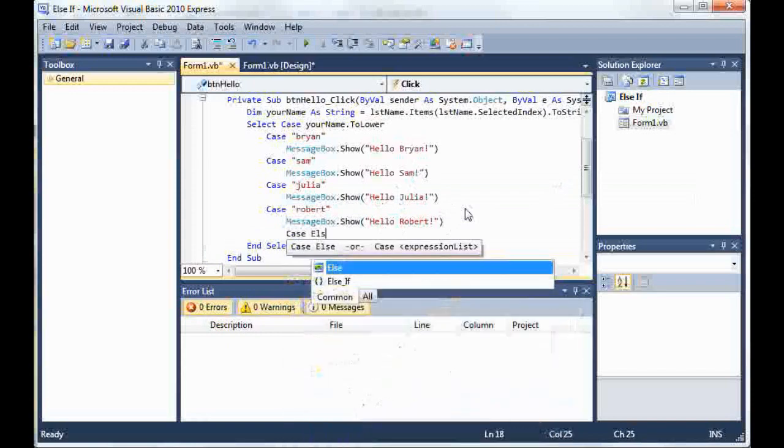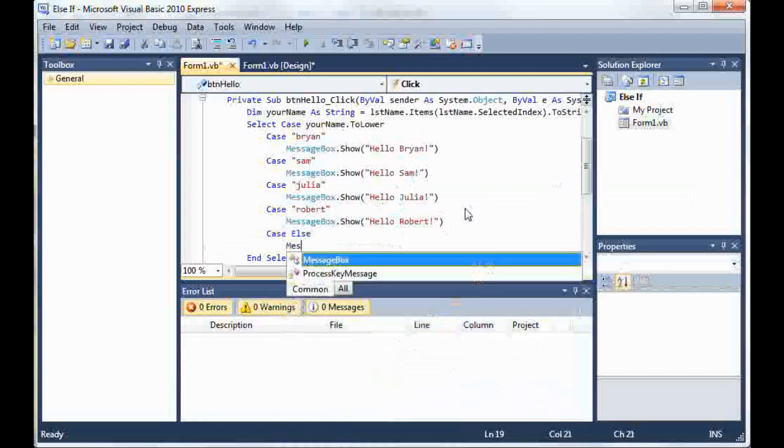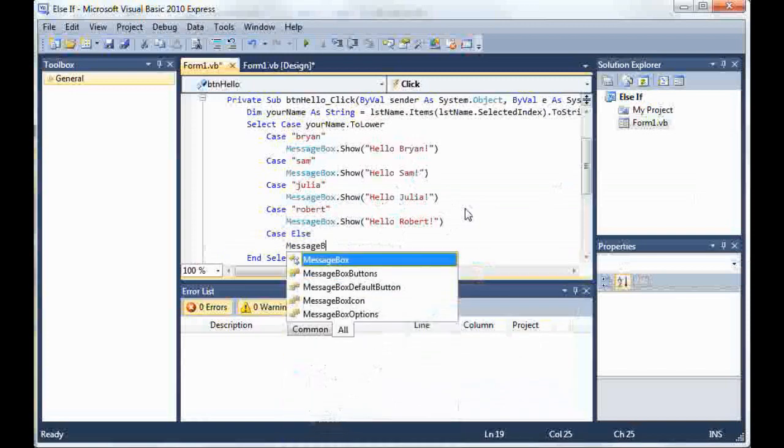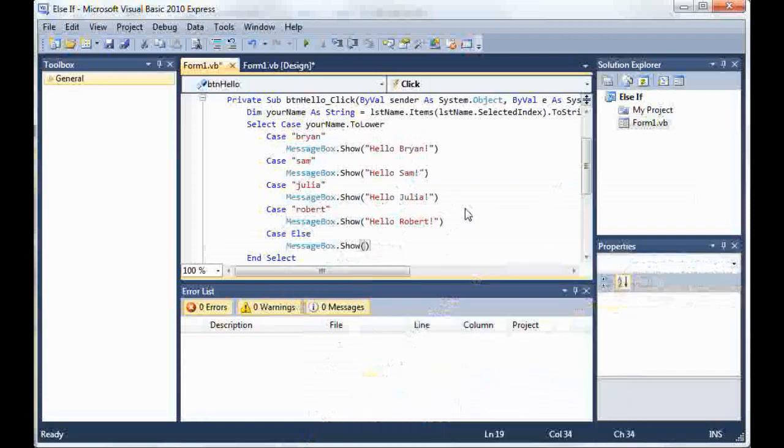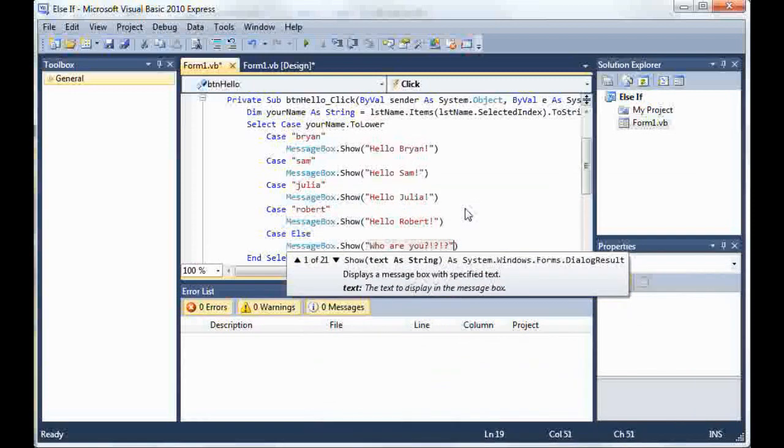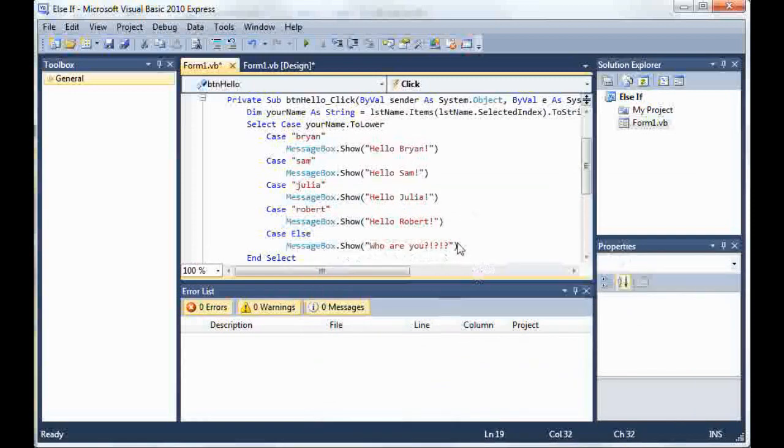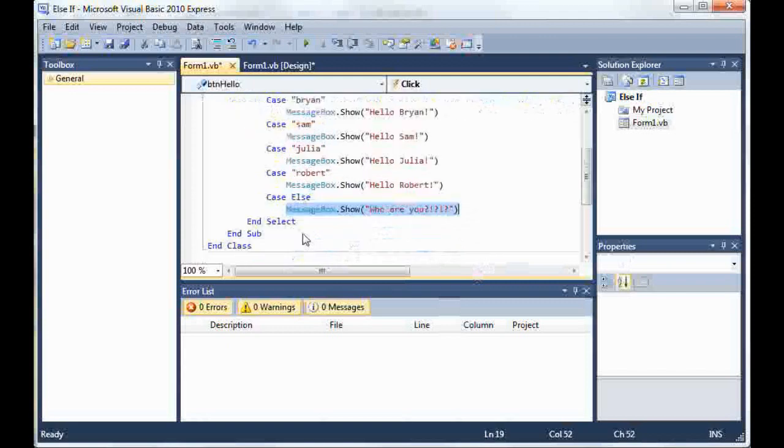MessageBox.Show, who are you? So this should be pretty familiar because it's very similar to the if statement, except instead of just putting else, you put case else and it'll handle anything that you have not stated inside of any of your cases.